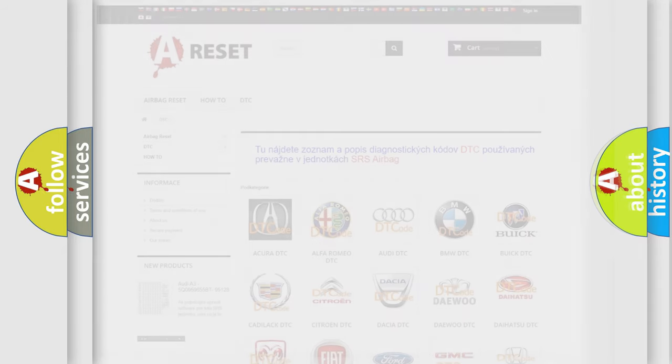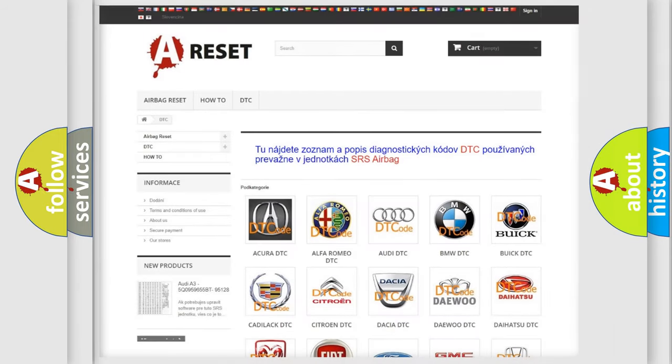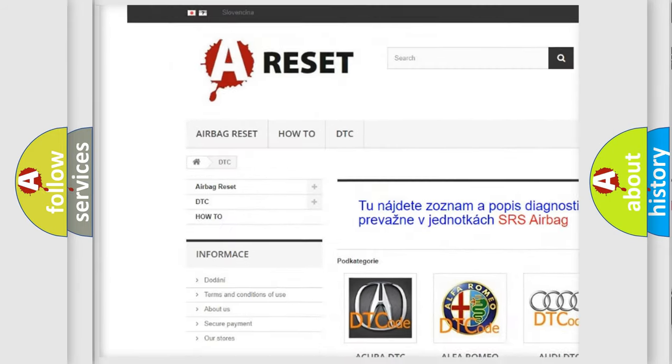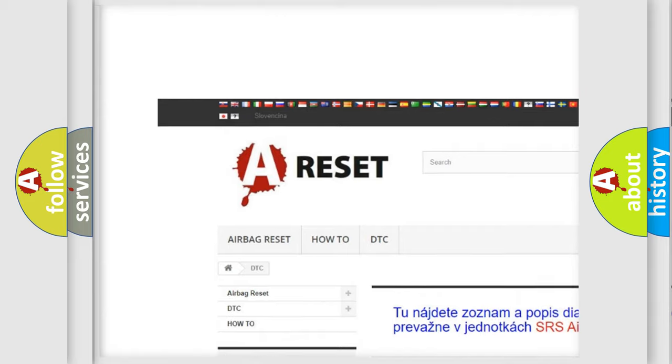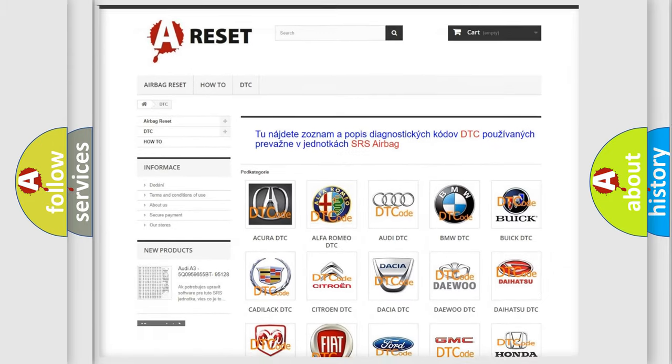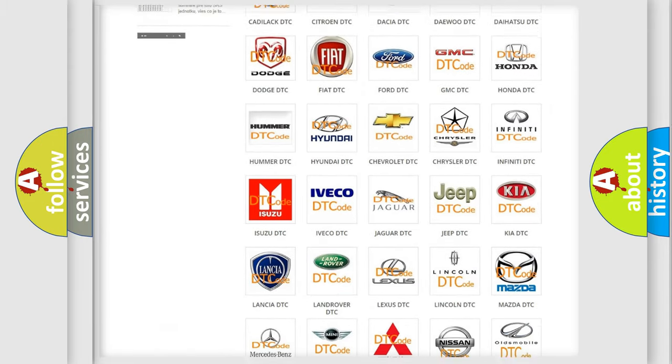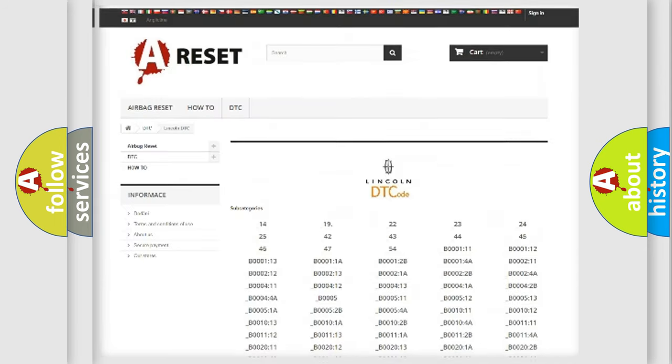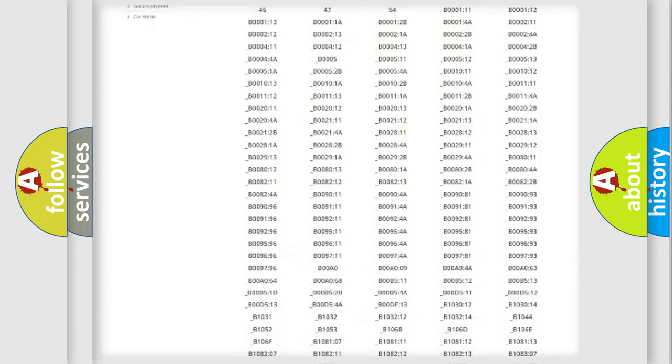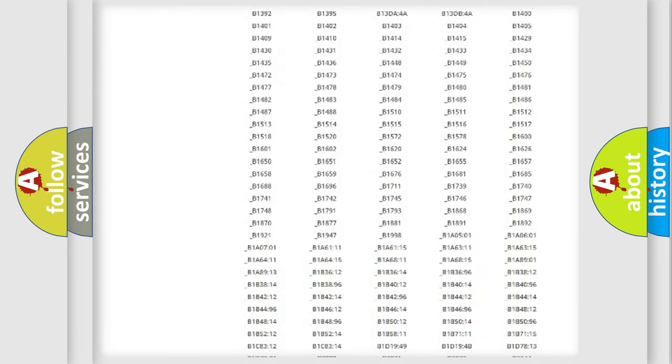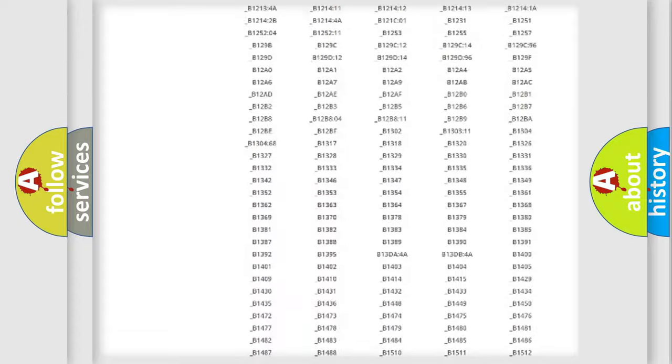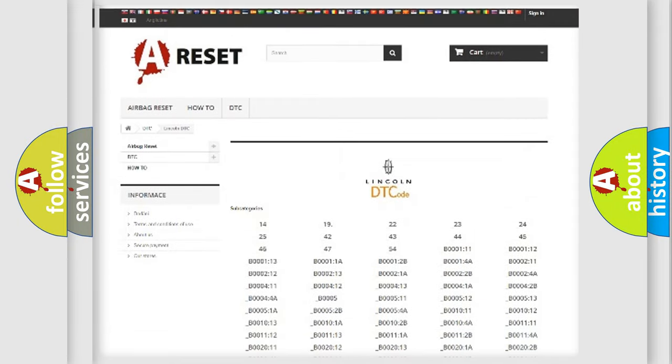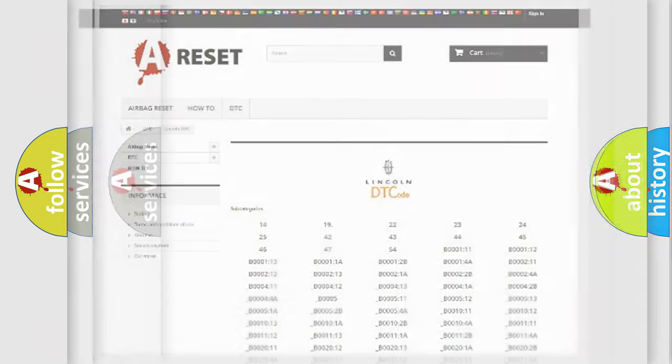Our website airbagreset.sk produces useful videos for you. You do not have to go through the OBD2 protocol anymore to know how to troubleshoot any car breakdown. You will find all the diagnostic codes that can be diagnosed in vehicles, and also many other useful things.